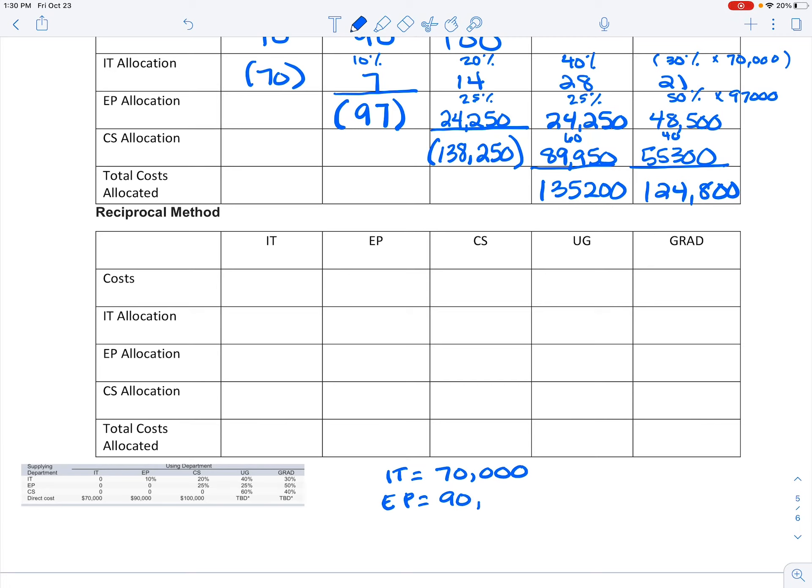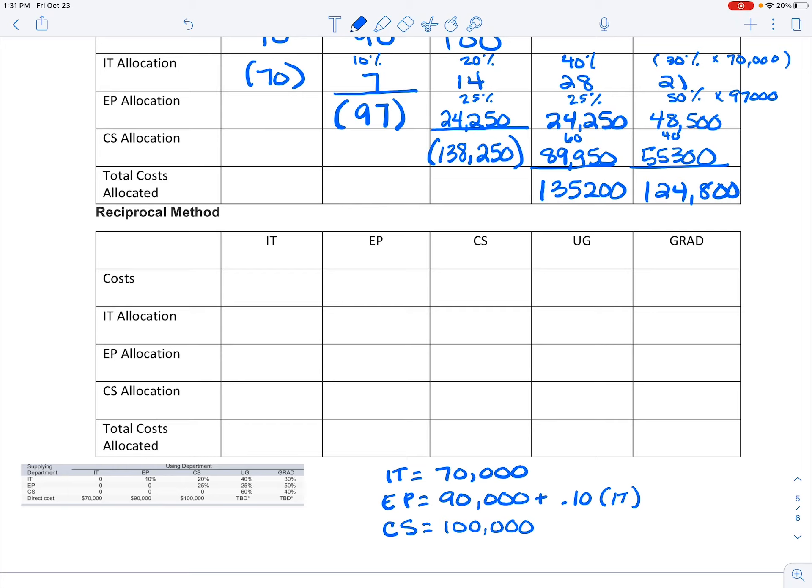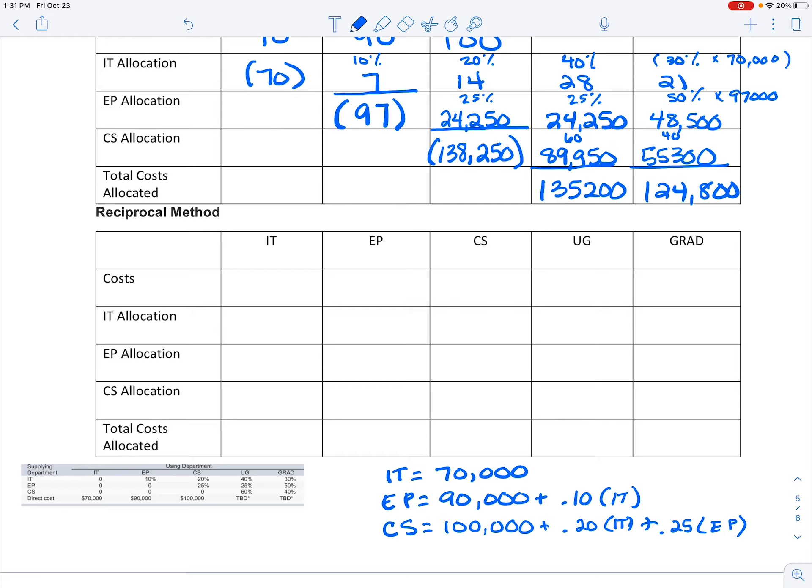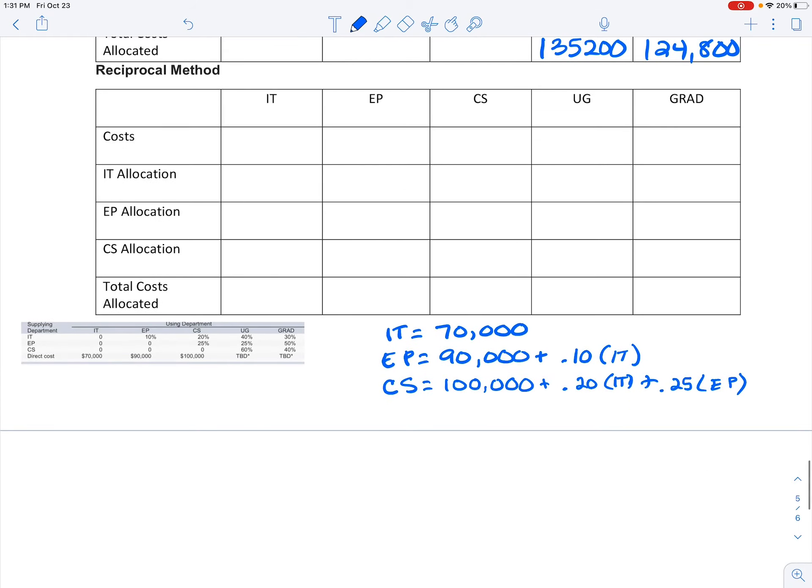So the first thing I want to do is build those equations. For IT, I know that my costs are 70,000. So that's easy. EP, my costs are going to be 90,000—that's those direct costs—plus 10% of IT. And then I have the CS, which my direct costs are 100,000, and I'm going to bring in 0.2 or 20% of IT plus 25% of EP.